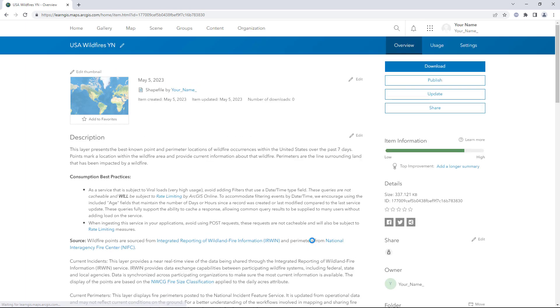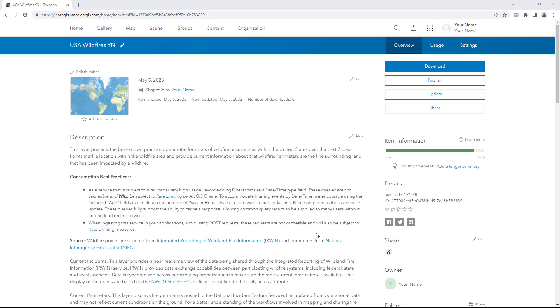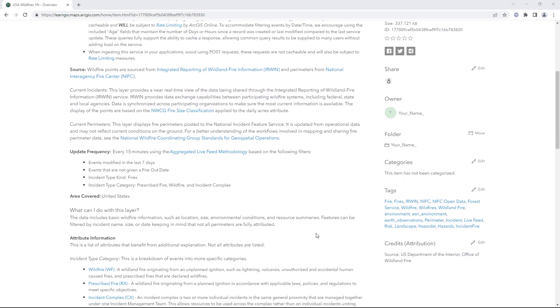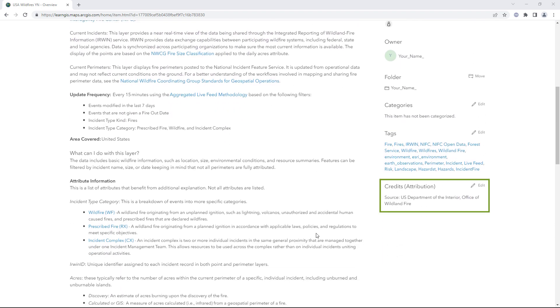A new item page appears. It looks like the previous item page, except that you are listed as the item's owner and the item type is listed as Shapefile. All of the metadata from the original layer is included, including the source information in the Credits Attribution section.